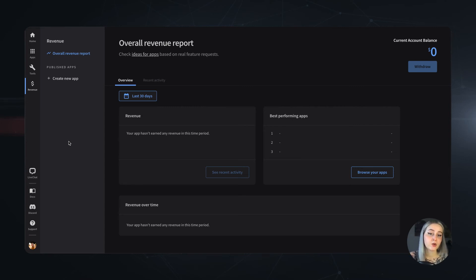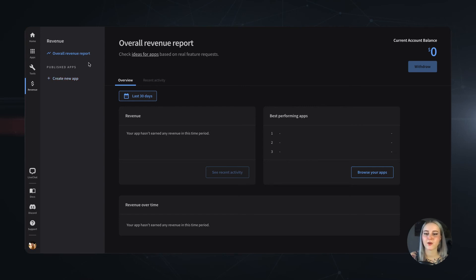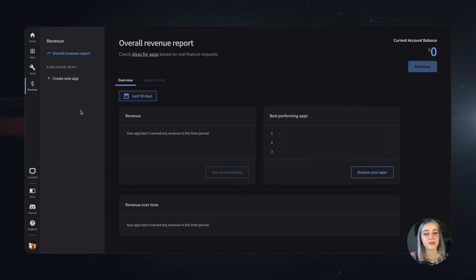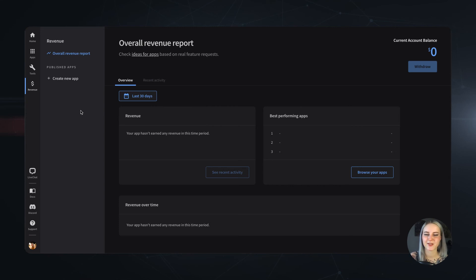You can look up your revenue either by selecting a specific app or just dive into an overall report and see information from all of your applications combined. And if you'd like to know more about apps monetization, we also have a video on that, so just click the pop-up on the screen to check it out.